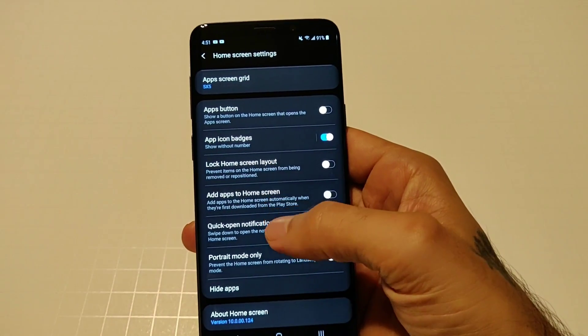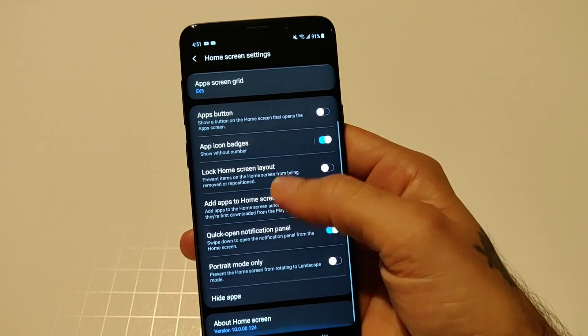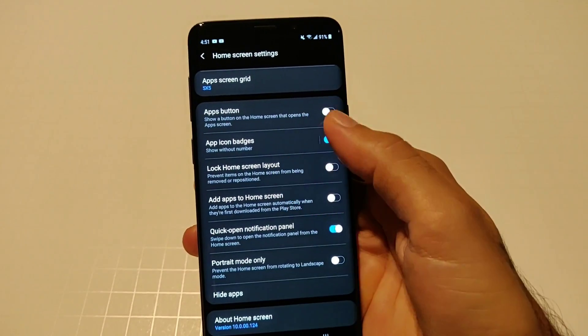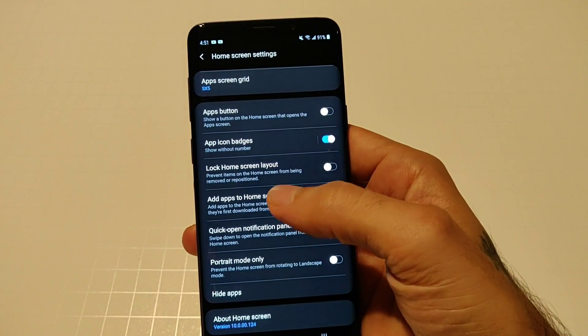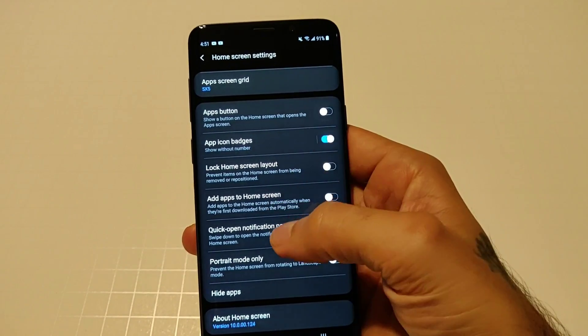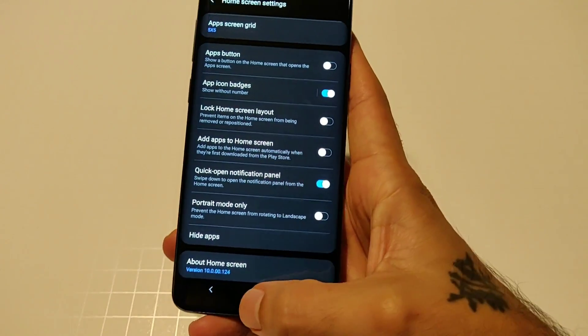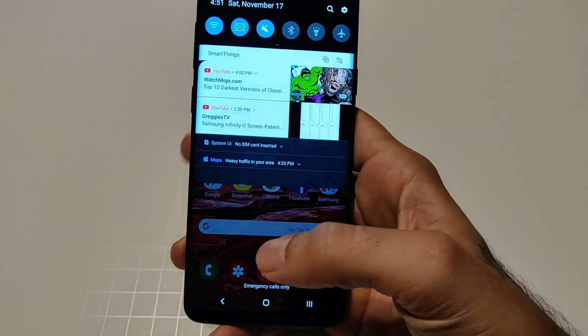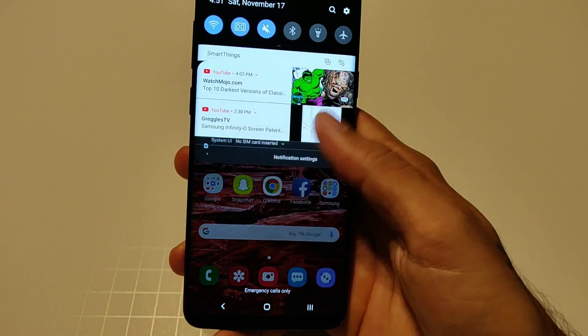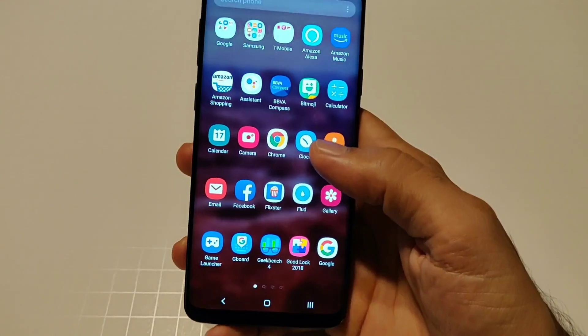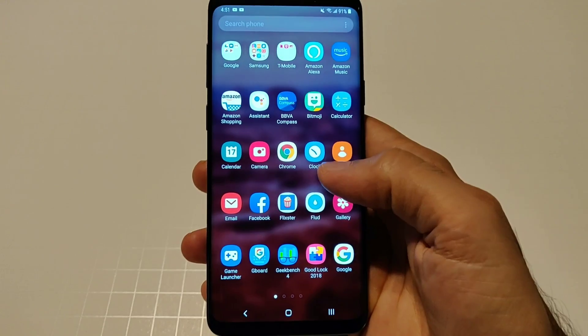I heard a lot of people talking about wasted space. Once you swipe up everything fits in there just fine. You got your lock home layout, quick notification panel so when you swipe down you open up your notifications. Swipe up, got your apps, everything.